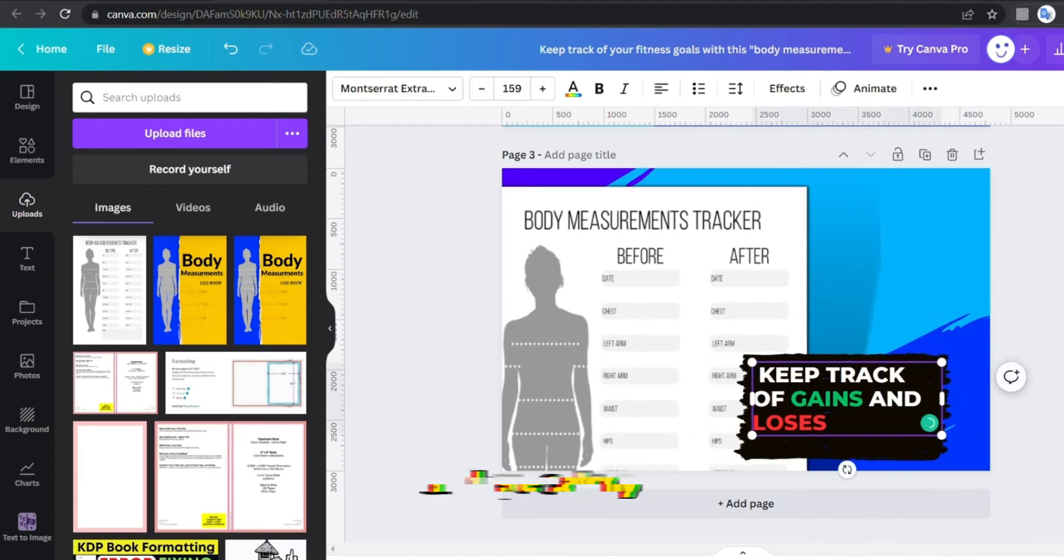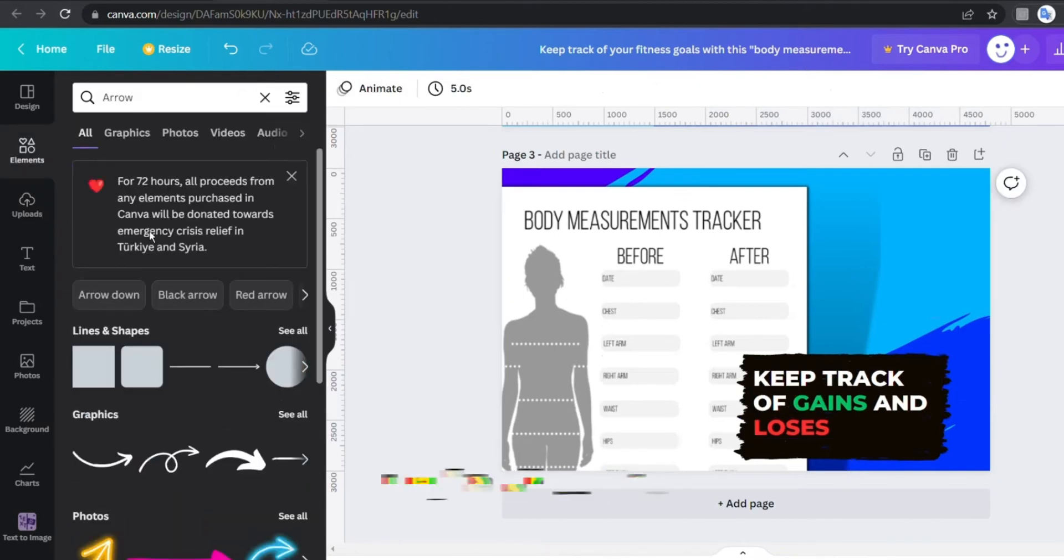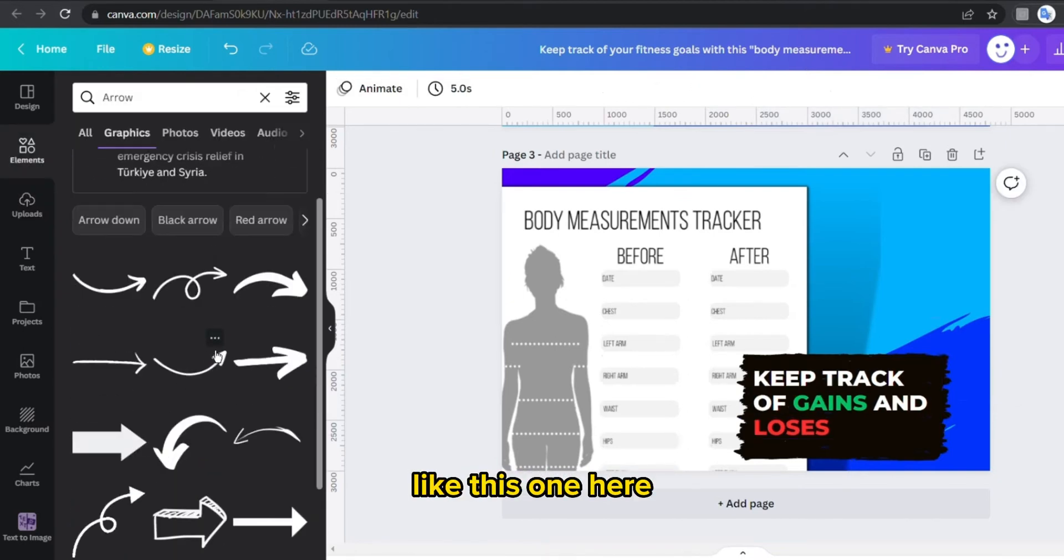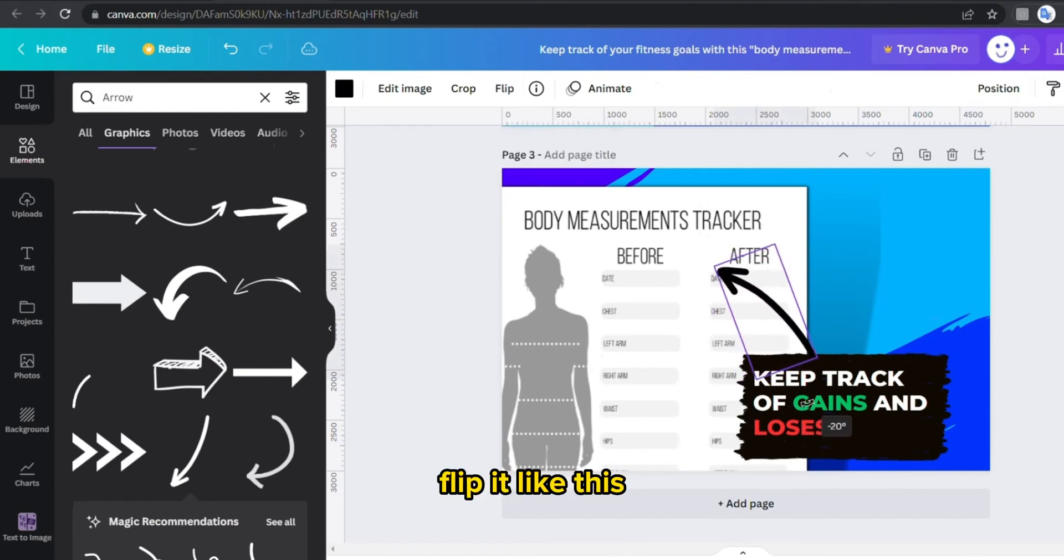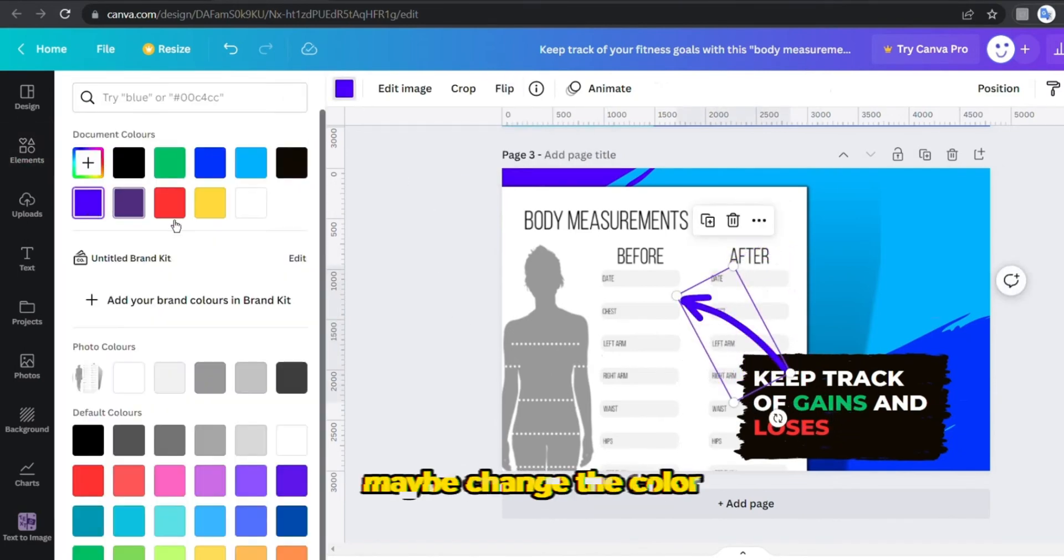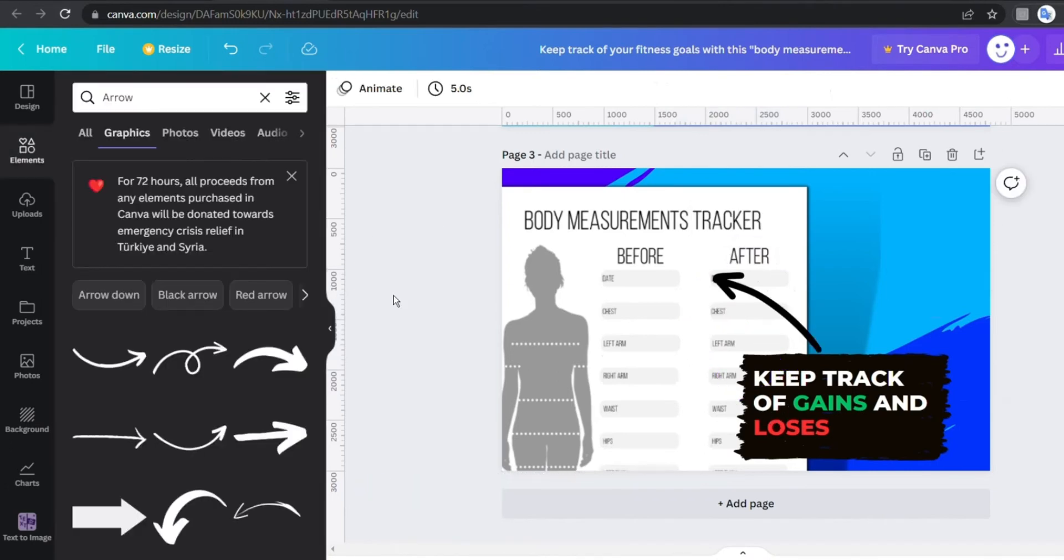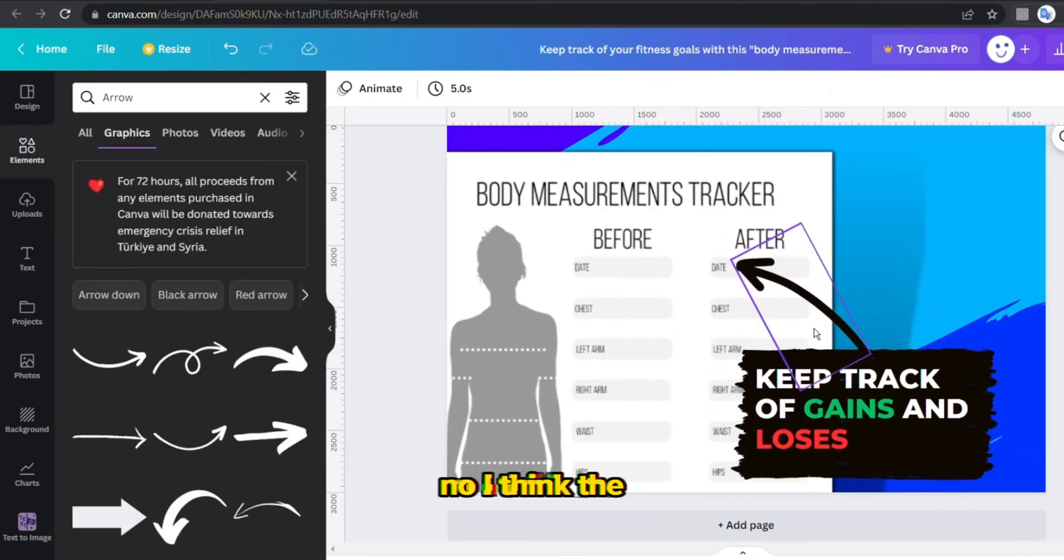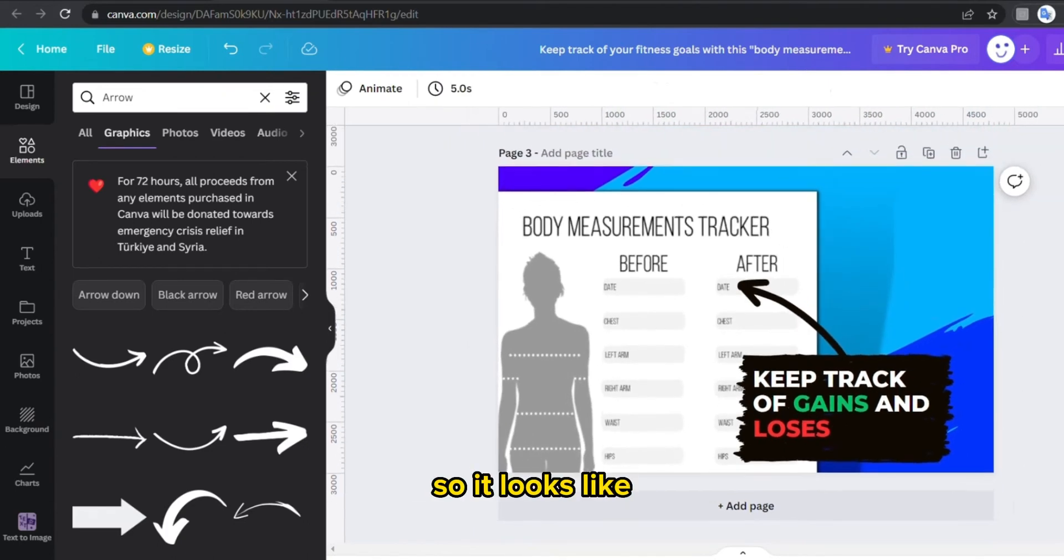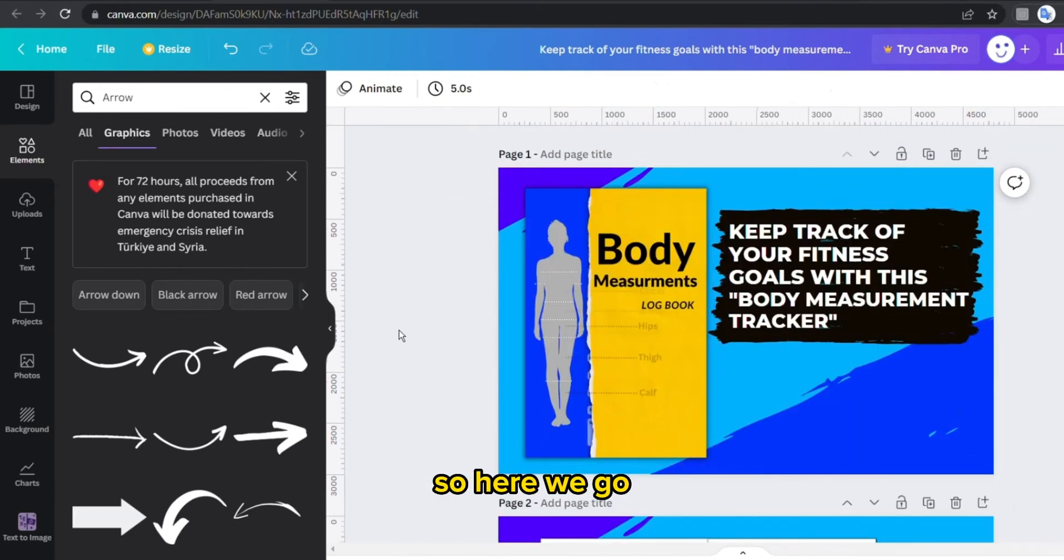And maybe add an arrow like this one here, flip it like this to point to that specific feature. Maybe change the color, or is it better like this? Or maybe a red? No, I think the black is the best so it looks like it's coming from the box itself.